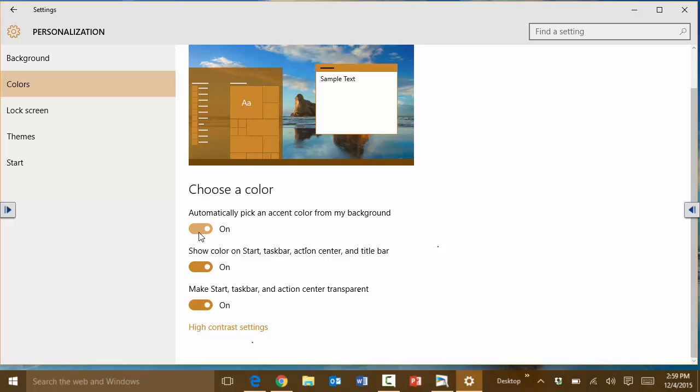If you don't like that feature you can turn it off right here. And notice there are other options here as well including the high contrast settings.